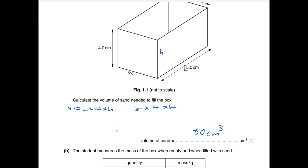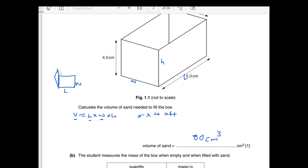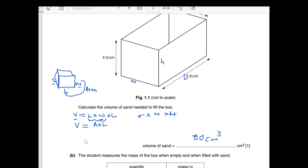Something important to be aware of: when calculating volume as length times width times height, remember that length times width is equivalent to area. Therefore, another formula for volume is V = A × h (area times height). You might be asked a tricky question where you need to use the concept of area.